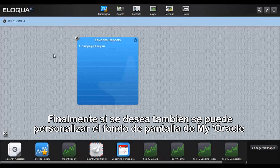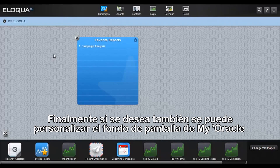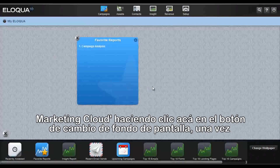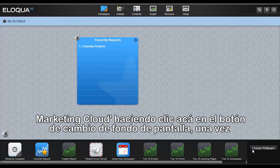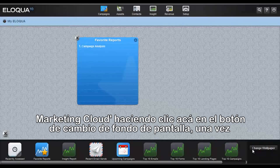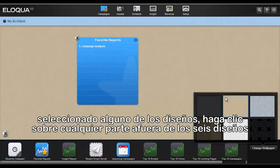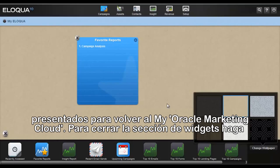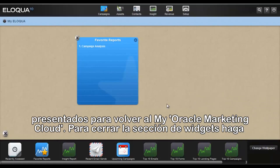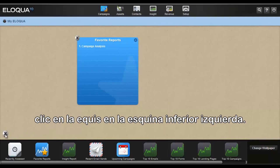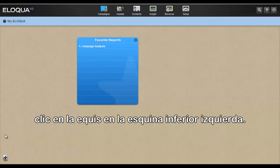Finally, if desired, you can also customize the background wallpaper on the MyEliqua screen by clicking on the Change Wallpaper button. Once selected, click anywhere outside the six graphics that are presented to go back to the MyEliqua page. To close the Widget Dock, click on the X in the lower left-hand corner.